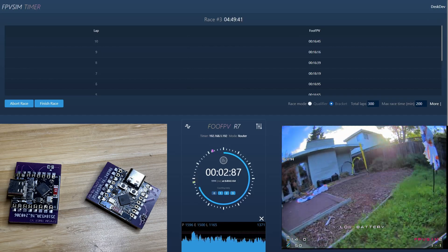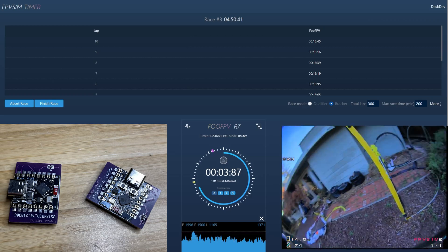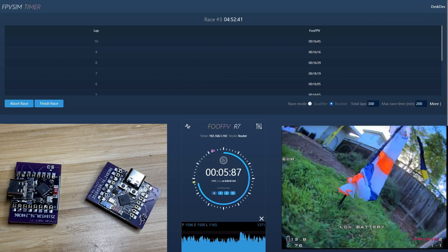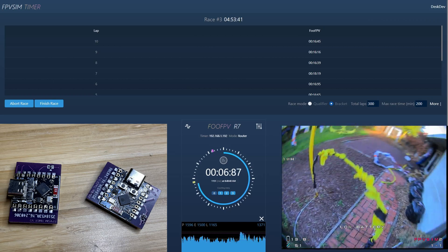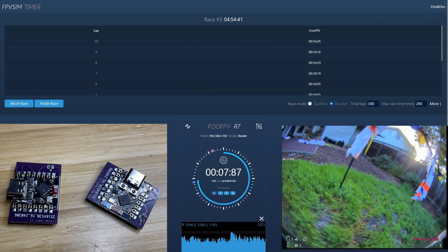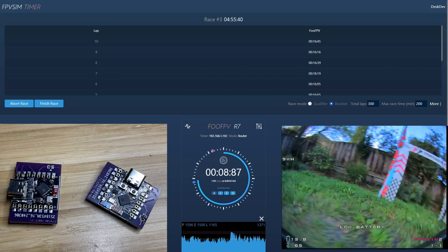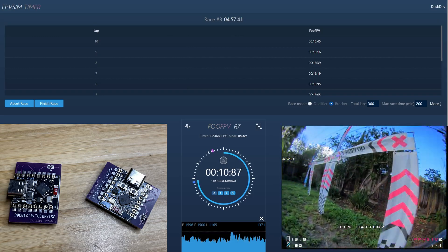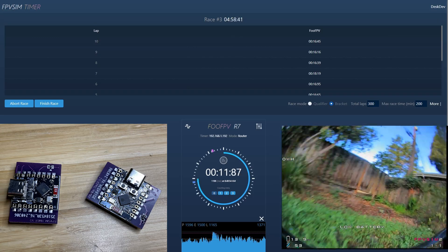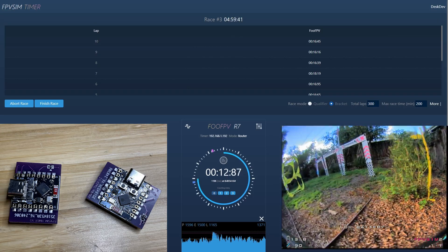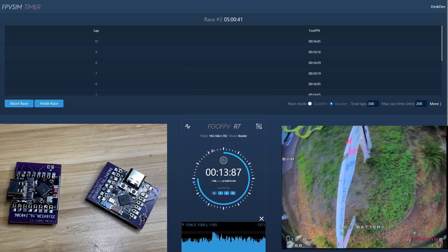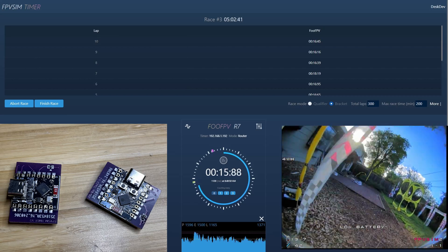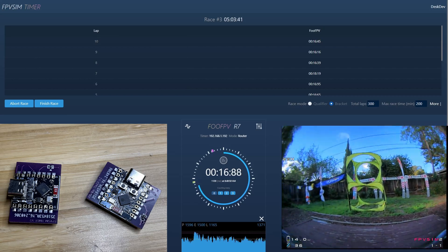16.45. Your lap times show steady improvement, particularly in the latter half, with laps 8 through 10 consistently under 16.7 seconds. Keep pushing those boundaries and you'll be flying even faster in no time.